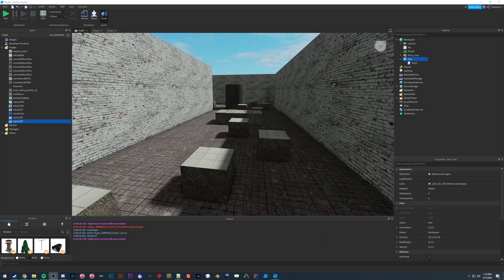Hello, this is a tutorial on how to do some simple scripting operations for bhop and surf maps. To start, I'm going to show you how to add terrain to your map.